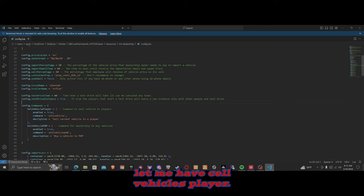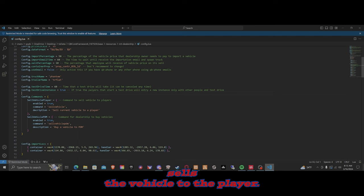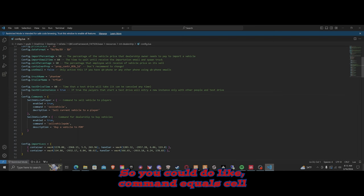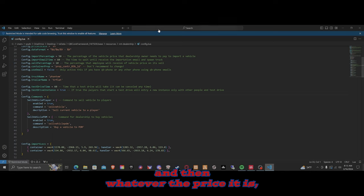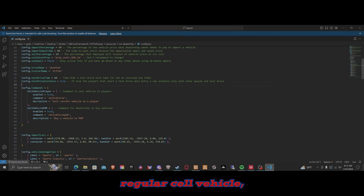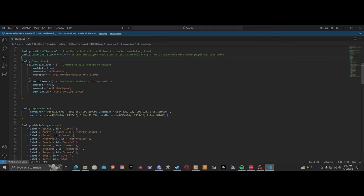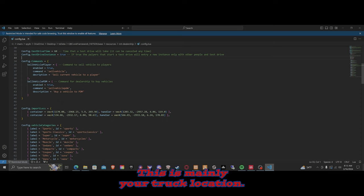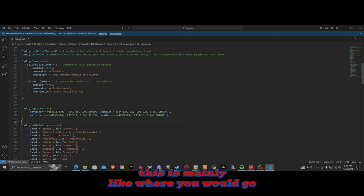We have a sell vehicles to player command — this basically sells the vehicle to the player. You can do something like the command set to 'sell_vehicle,' then put their ID and the price, or you can do 'sell_vehicle.pdm.' Import lots is mainly your truck location — this is mainly where you would go to get the imports.